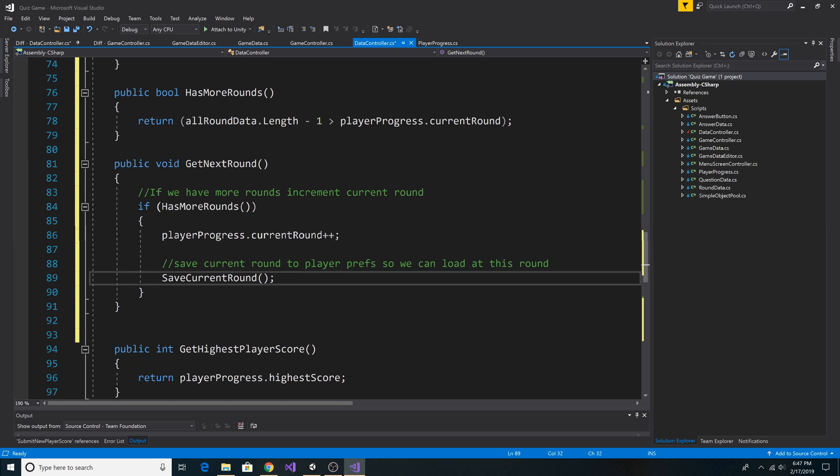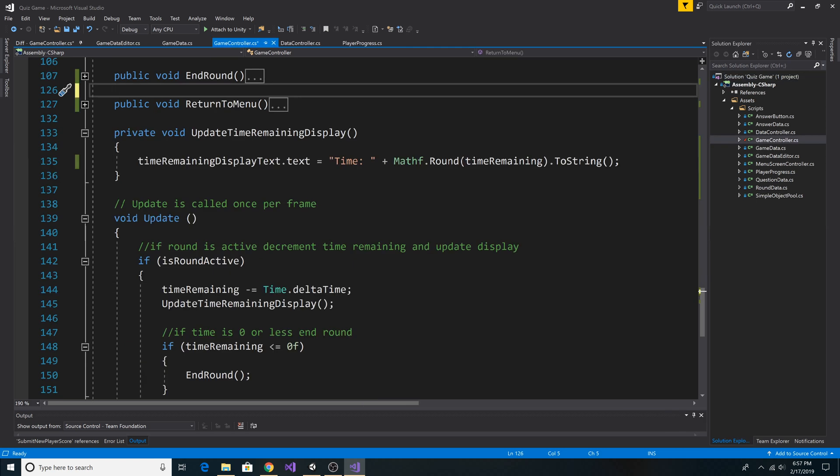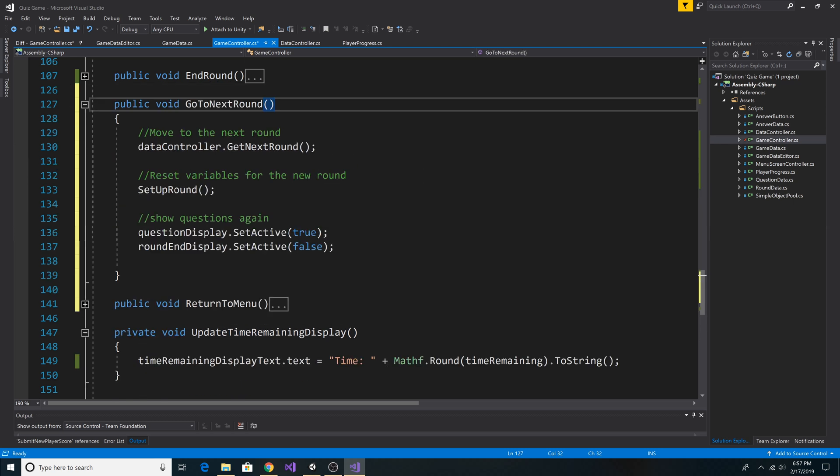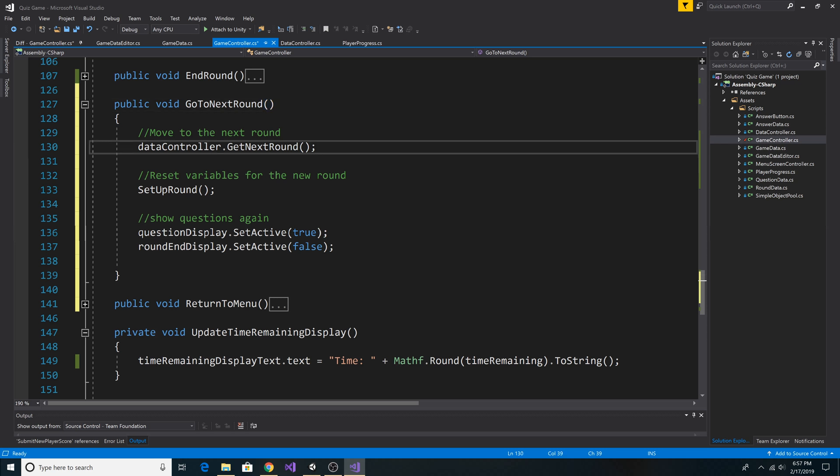Then we also save our current round to PlayerPrefs, so next time we load the game, we can load from the same round. Now back in our game controller, after our EndRound method, let's add a method to go to the next round. Here's our method, GoToNextRound. It simply calls the DataController.GetNextRound method, which increments our round.